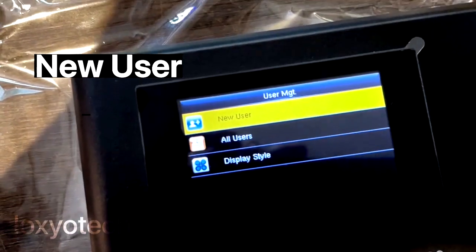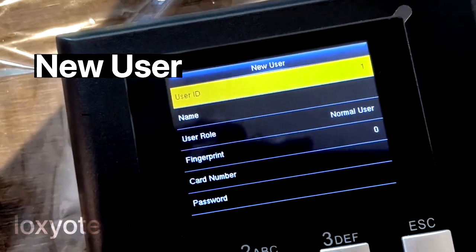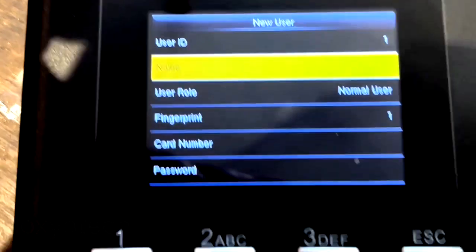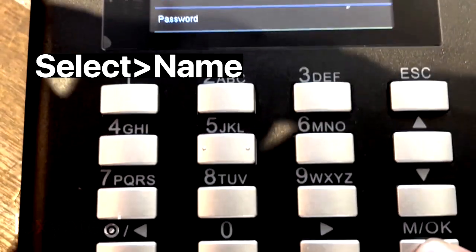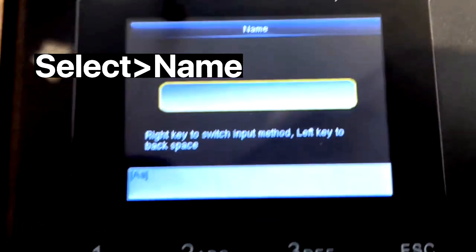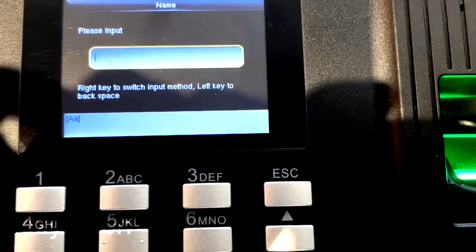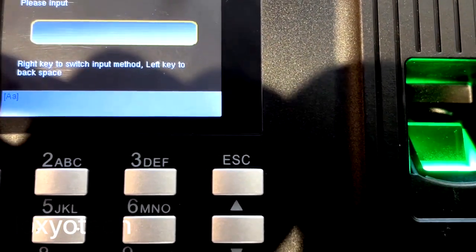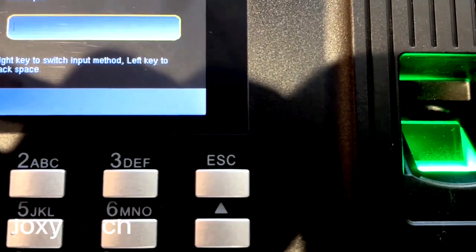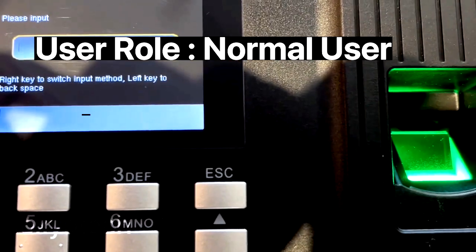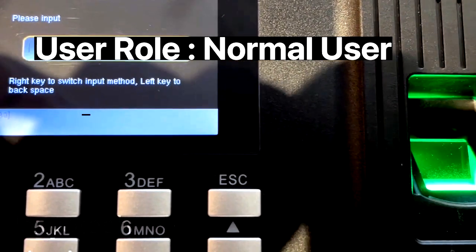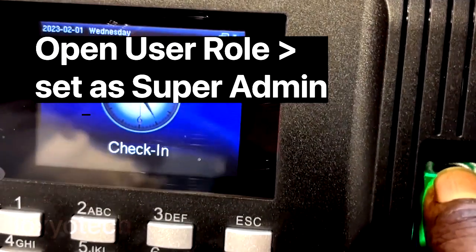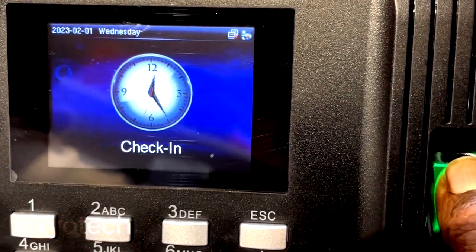Select New User. Set the user ID as default, or you can edit and change the ID by pressing the OK button. For adding a staff name, select Name and press OK button to edit, then type the staff name and press OK to confirm. Then set the user role as Normal User. If you want to set any user as admin, open the User Role option and set that user as Super Admin.